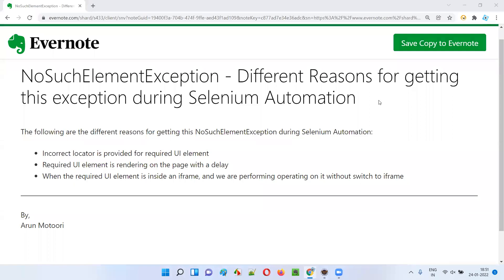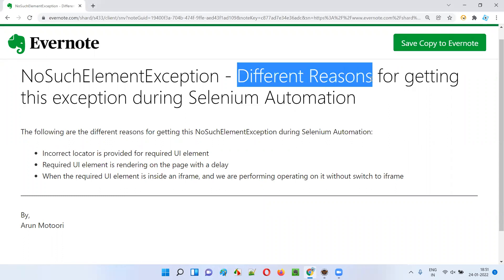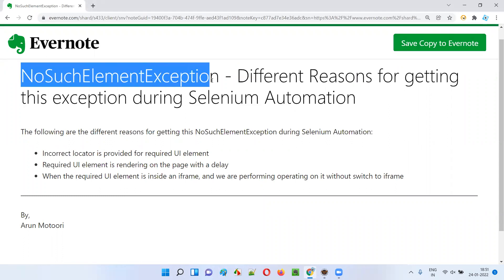Hello all, welcome to this session. In this session, I'm going to explain and practically demonstrate different reasons for getting NoSuchElementException during Selenium automation. So let's get started.